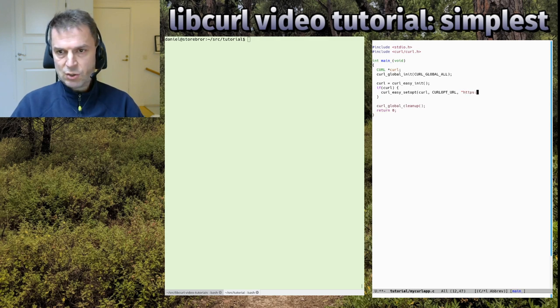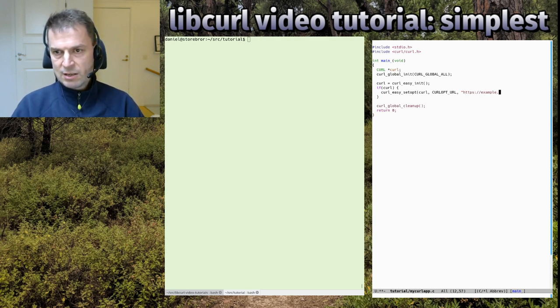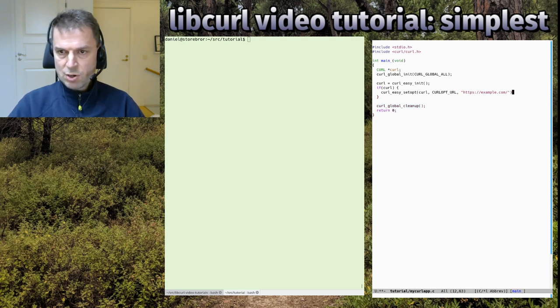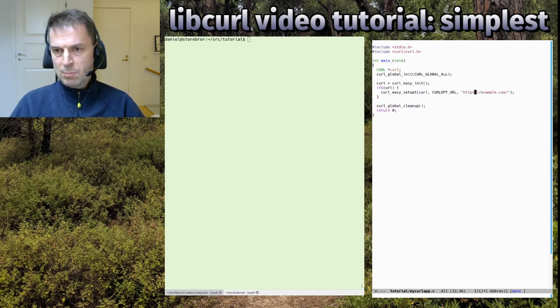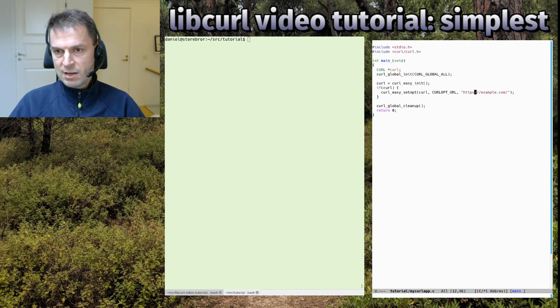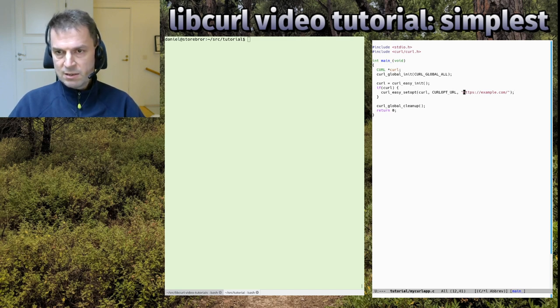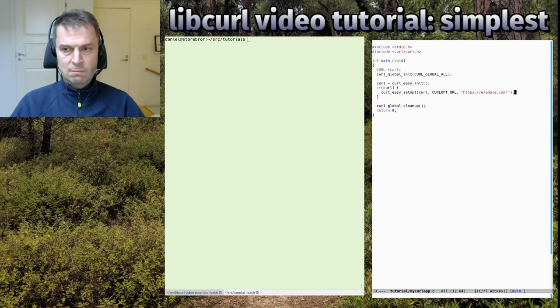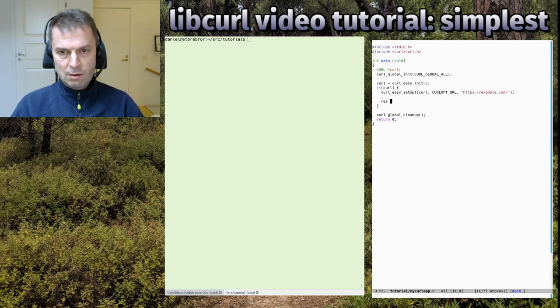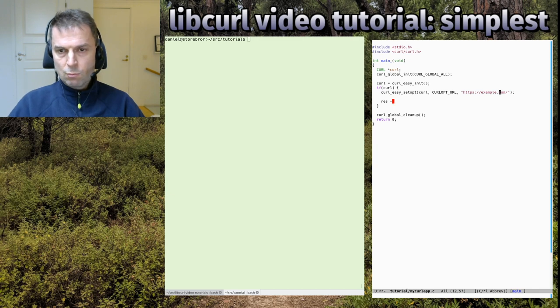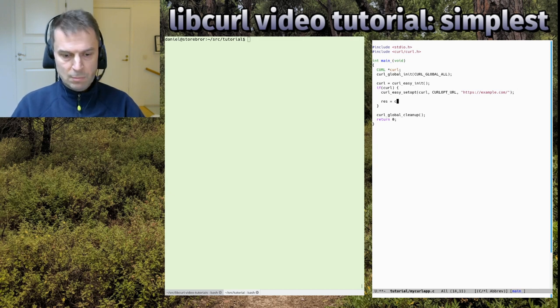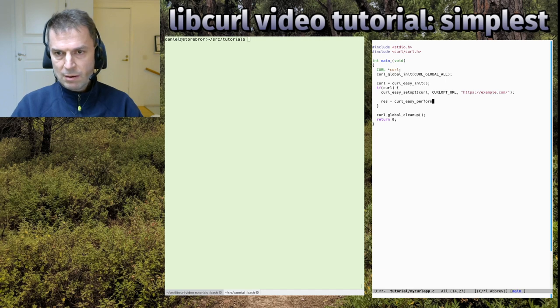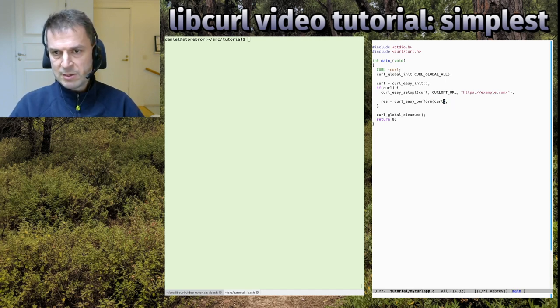We set CURLOPT_URL and set it to https://example.com. This is an example domain that works with HTTPS protocol. So we ask curl to get this URL for us - that's the only thing we ask here.